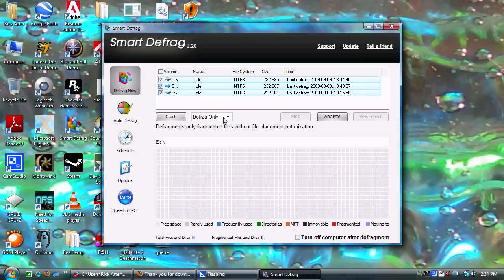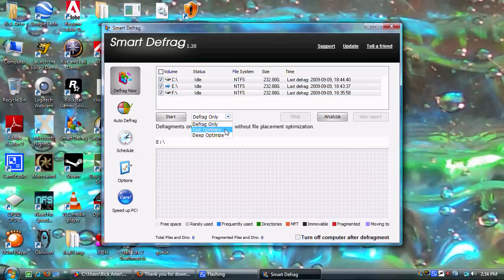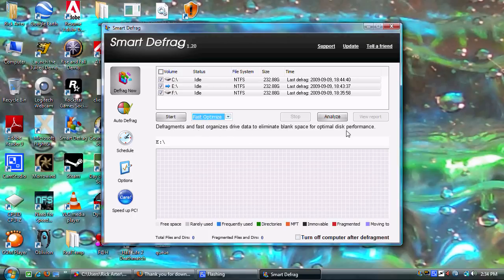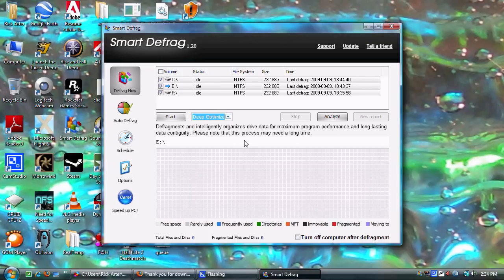You have the option to 'Defrag Only,' 'Fast Optimize' — which gives you a little description of what it does — and then 'Deep Optimization,' which is what I usually always do. I just installed quite a few programs, so let's do a quick analyze here. This will take a second but it'll give you guys a good idea of what you're going to go through.